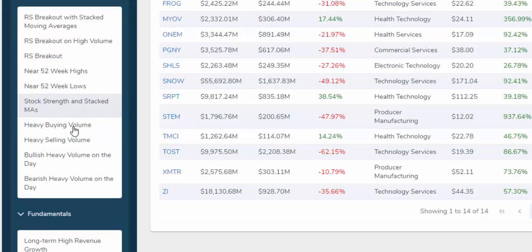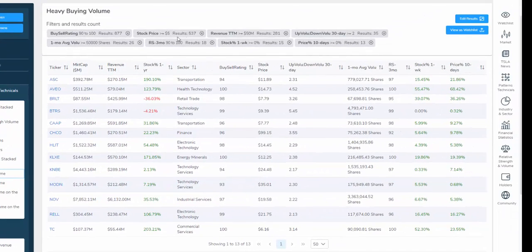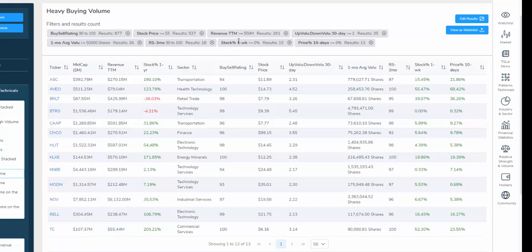Let's select heavy buying volume. Across the top, you can see the metrics that define this screen. It uses our proprietary buy and sell rating, which is a number that goes from 1 to 100, with buying strength the higher number and selling strength a lower number. We have the stock price, revenue over the last year, up to down volume over the last 30 days, the one-month average volume, the three-month relative strength, the one-week stock price return, and the 10-day stock price return.